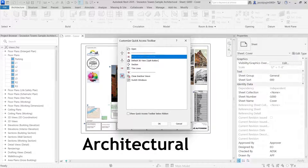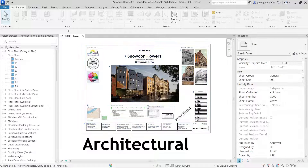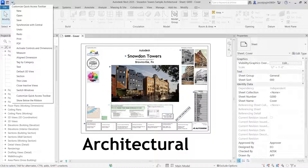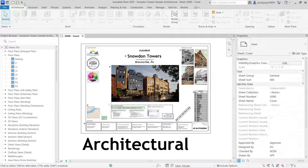I can actually remove everything. If I click OK, there is nothing in the Quick Access Toolbar. If I want to add items back, I can go to the drop-down arrow and straight away add new options to the Quick Access Toolbar.